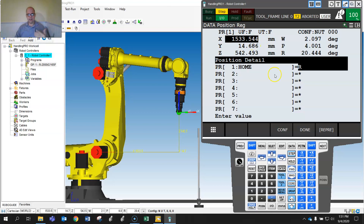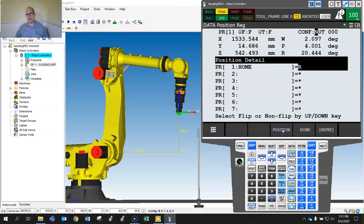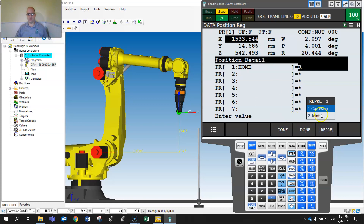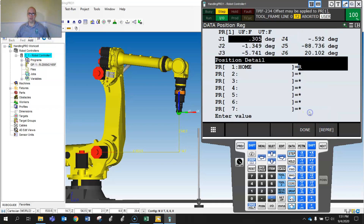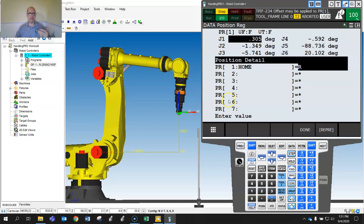If you want this position to be absolute no matter what tool or frame is active, change the representation to Joint. Now that position is stored in joint degrees of the current position rather than Cartesian coordinates.